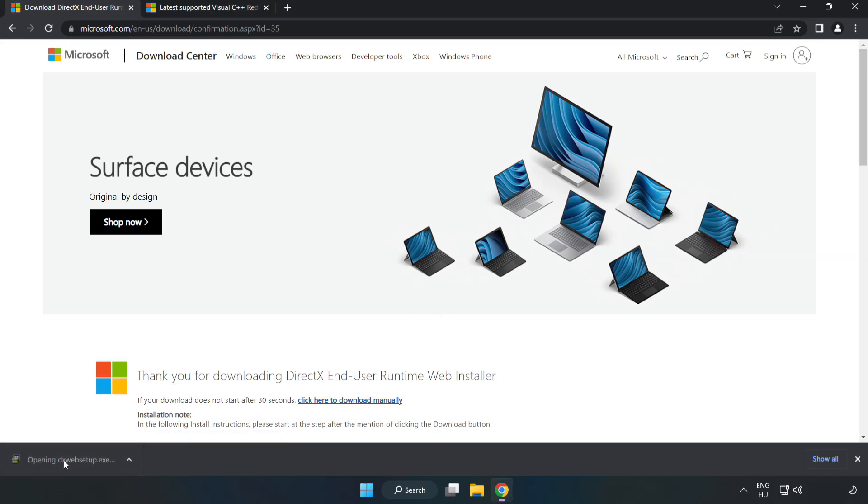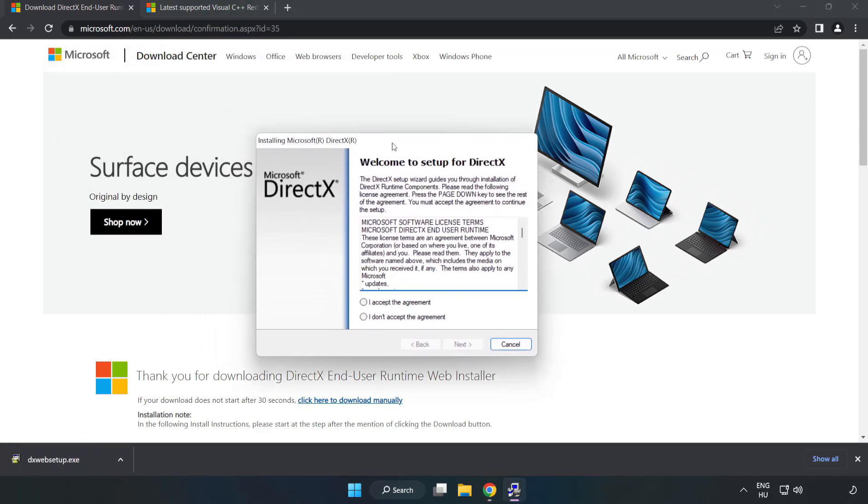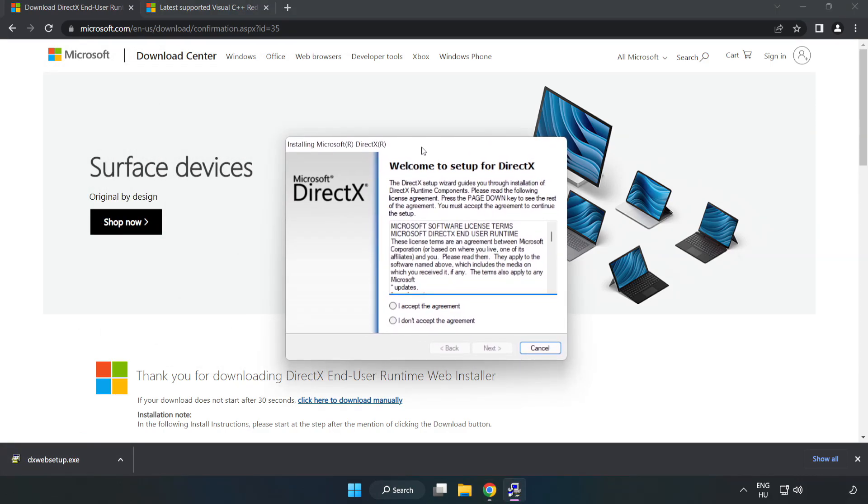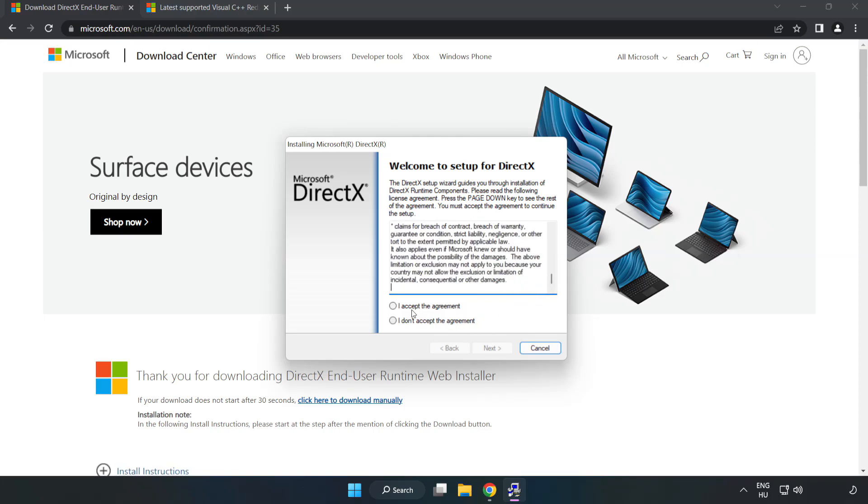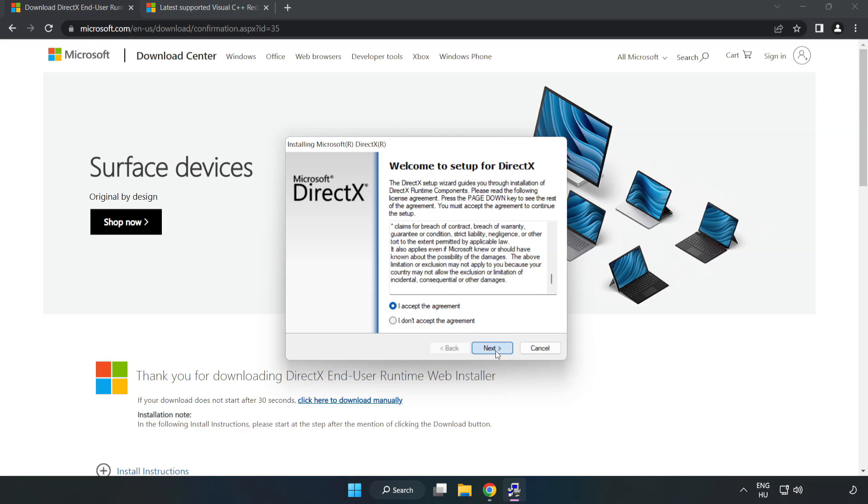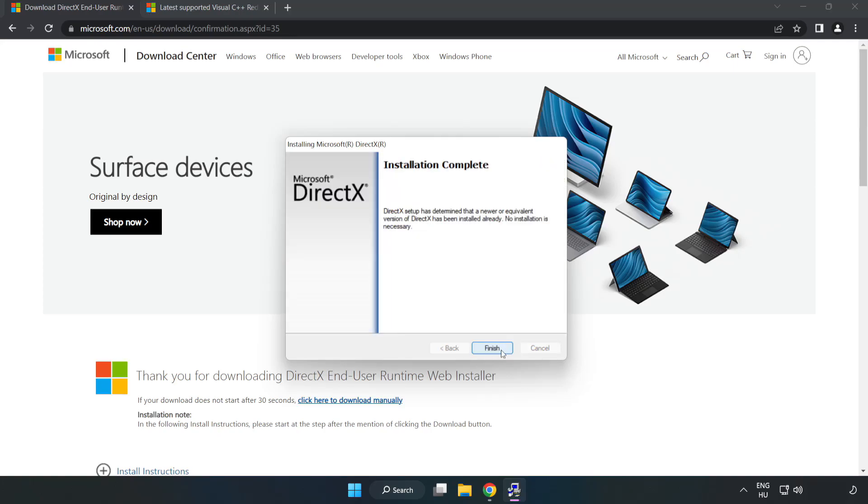Install downloaded file. Click I accept the agreement and click next. Uncheck install the Bing bar and click next. Installation complete and click finish.